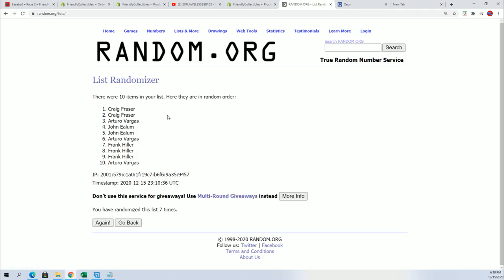Craig F, congratulations! This is gonna be your spot in Flawless Baseball.